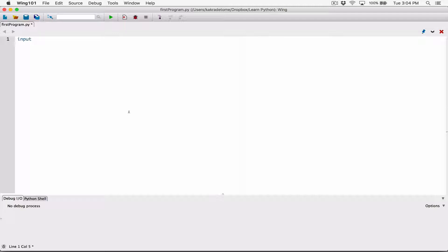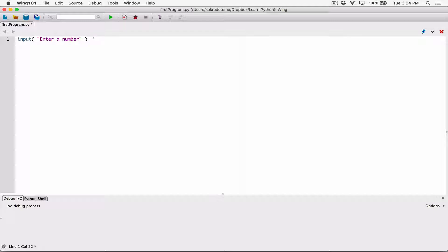Anytime you call the input function — and the actual term for it is 'call', we'll talk more about functions — anytime we call the input function and display a prompt or a message to the user, we know that the input function will create some space for the user to type in a value. Whatever the user types is returned back to us as a string.